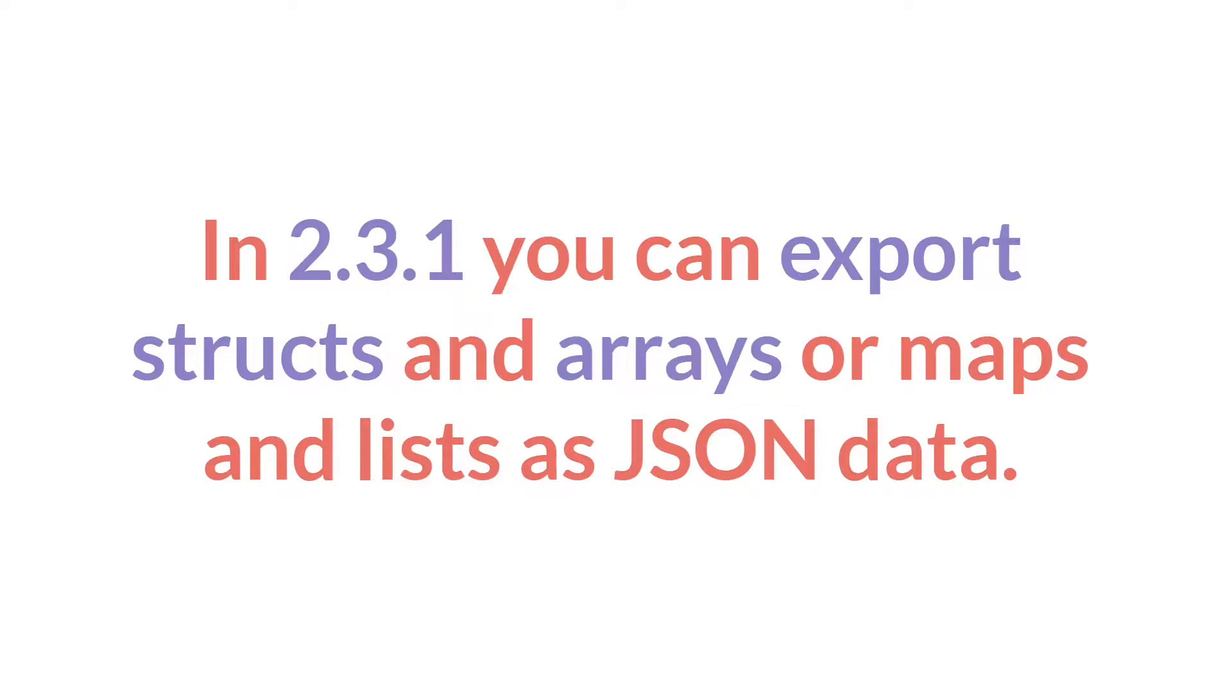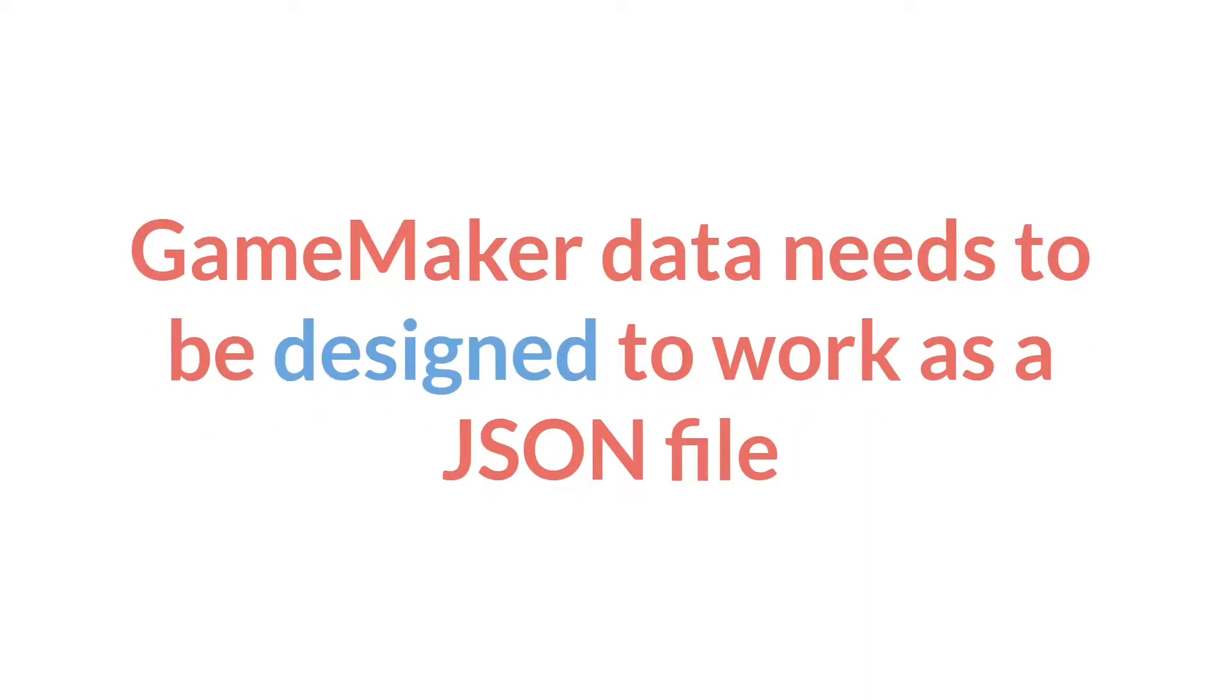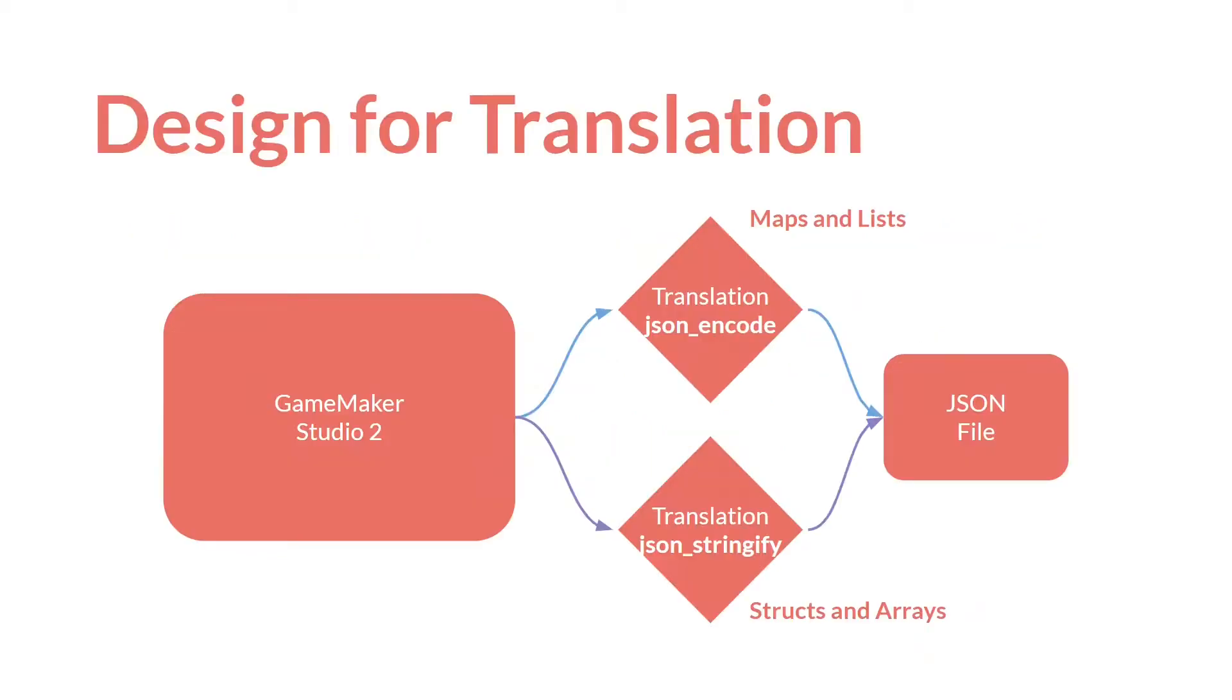Unlike the last tutorial where we compared importing JSON data as either structs or arrays or maps or lists, I'm not going to do that here. But I still want to point out that GameMaker data needs to be designed to work as a JSON file.